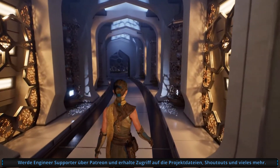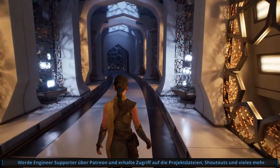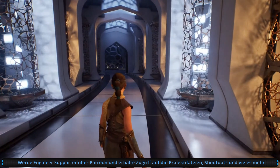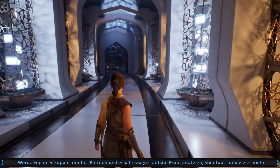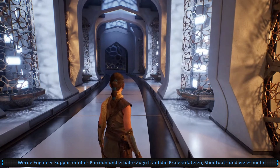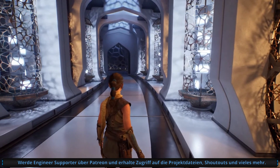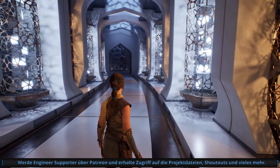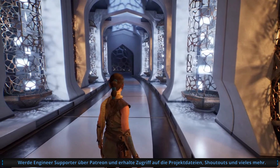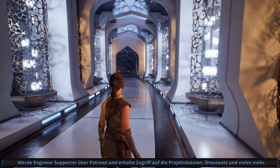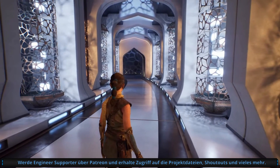Whether you're using textured area lights, light functions, crisp shadows, or lovely soft shadows — you can have huge numbers of lights of any type, in whatever configuration works best for your scene.